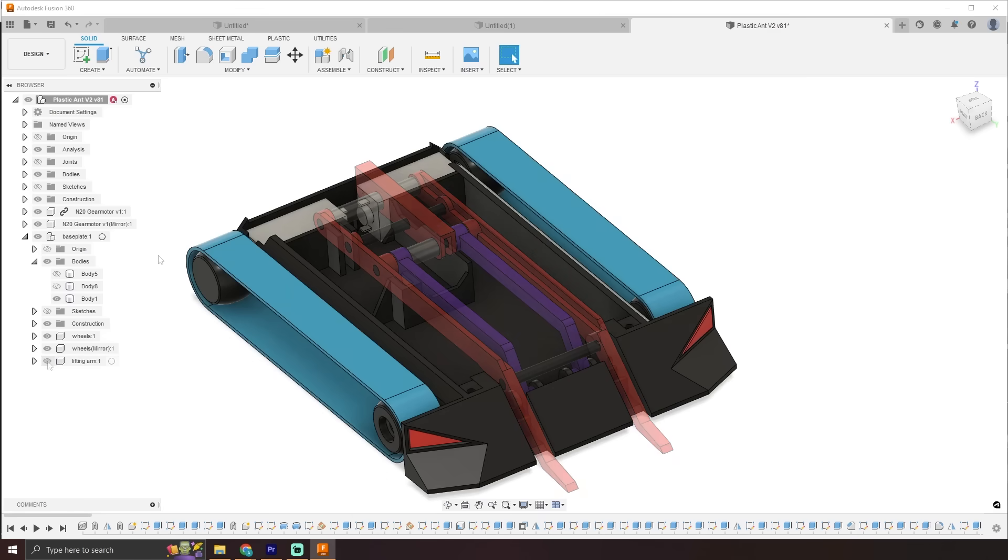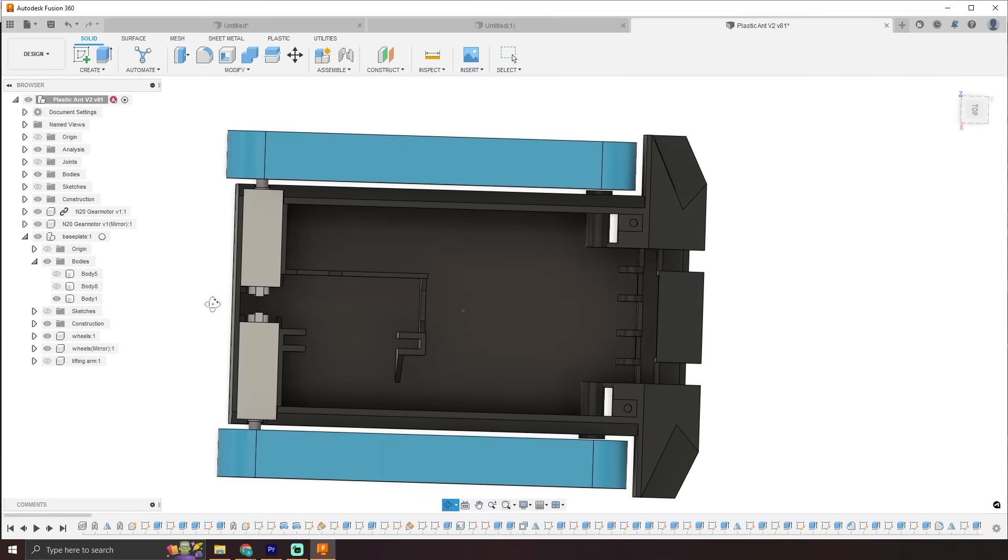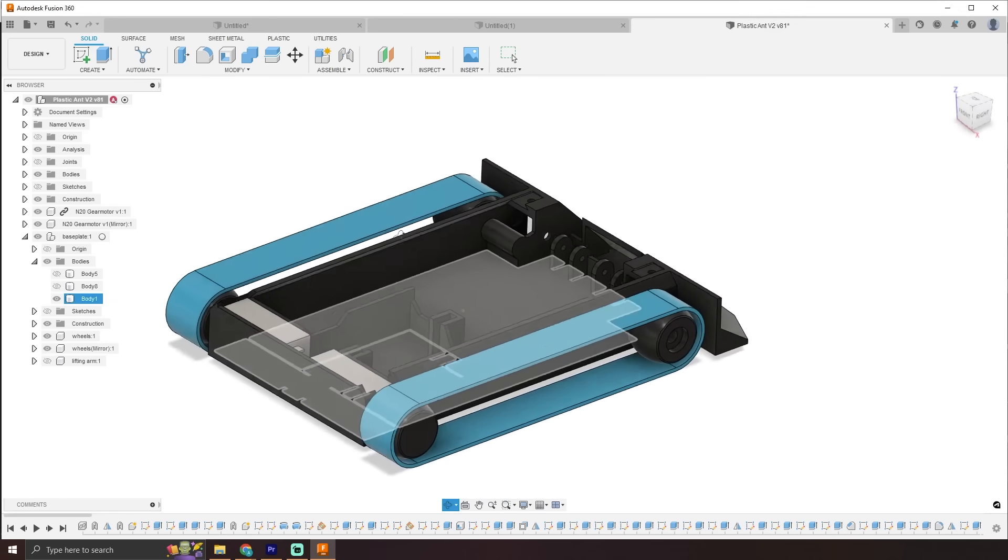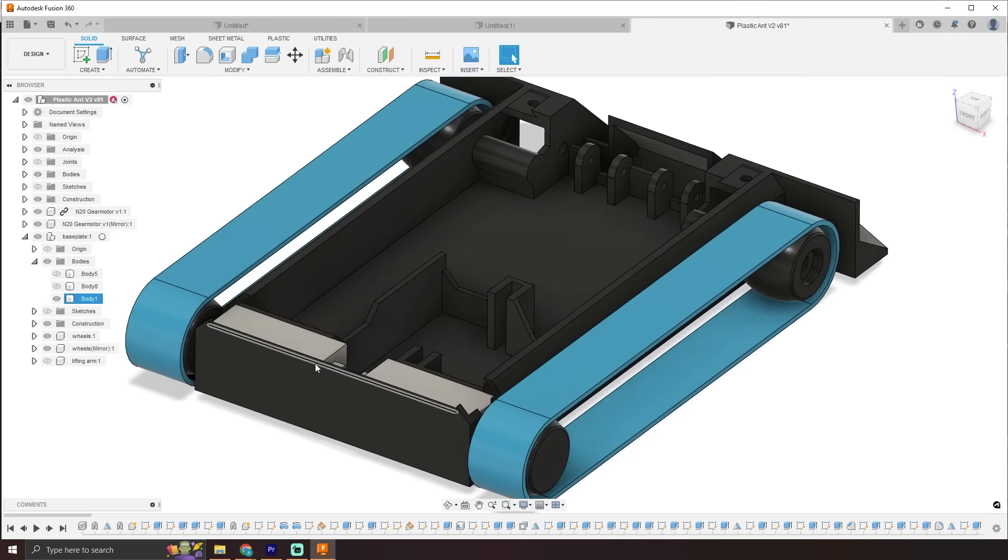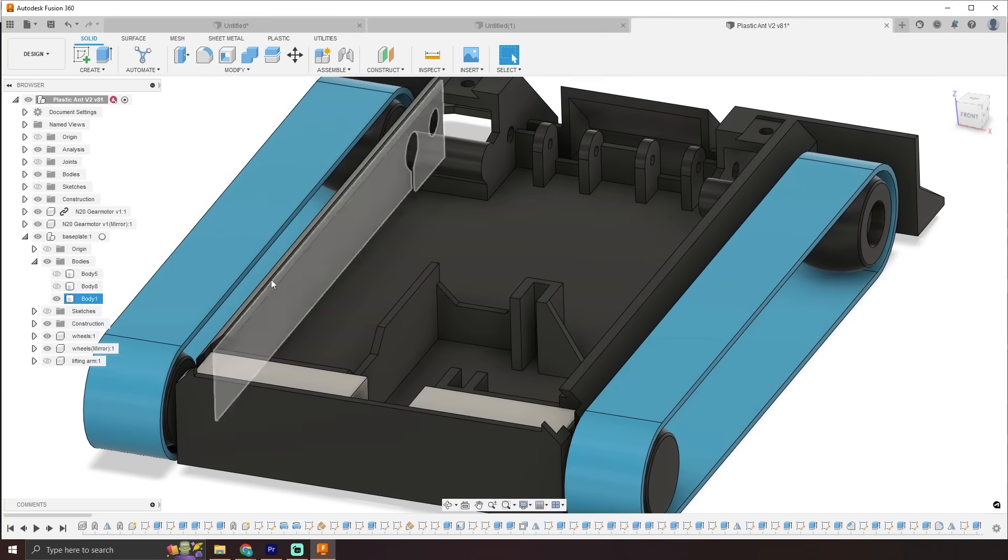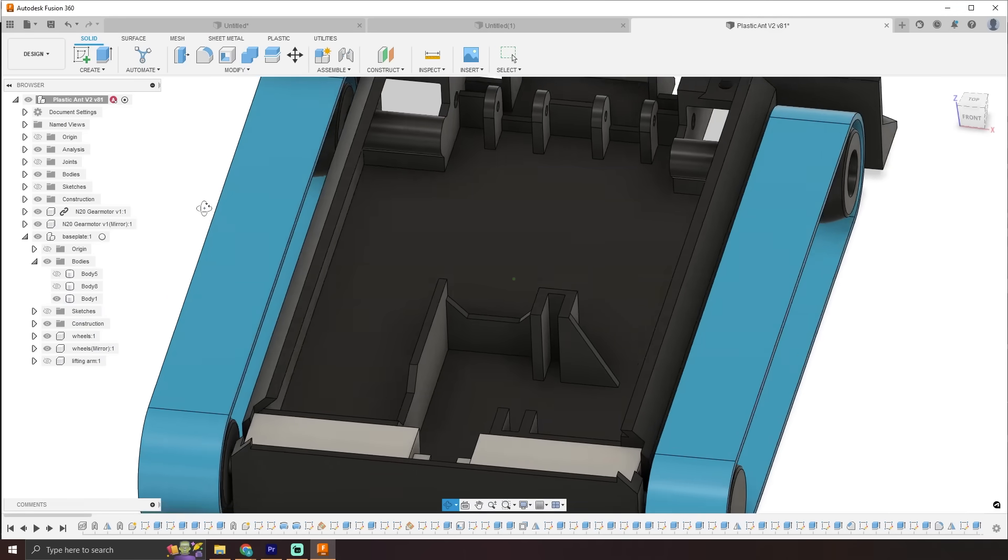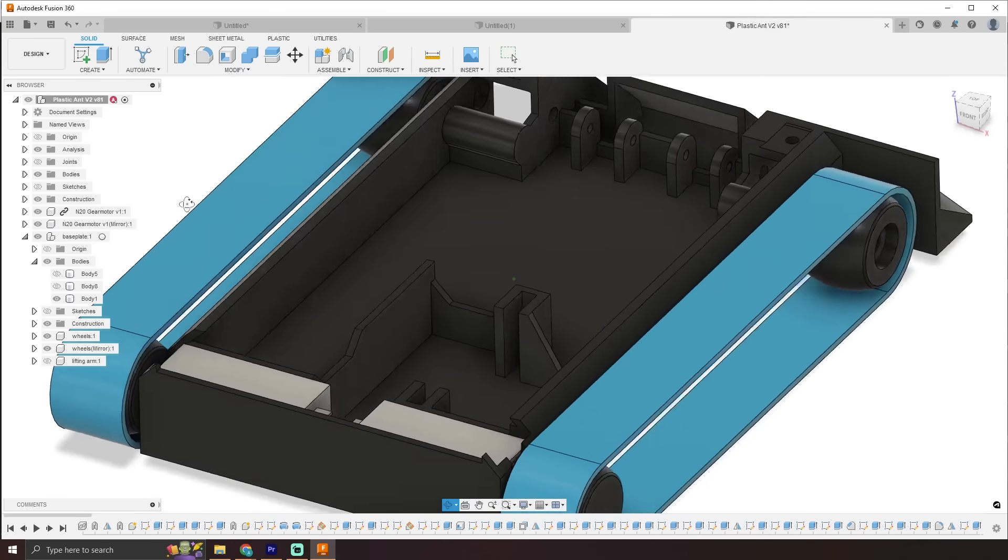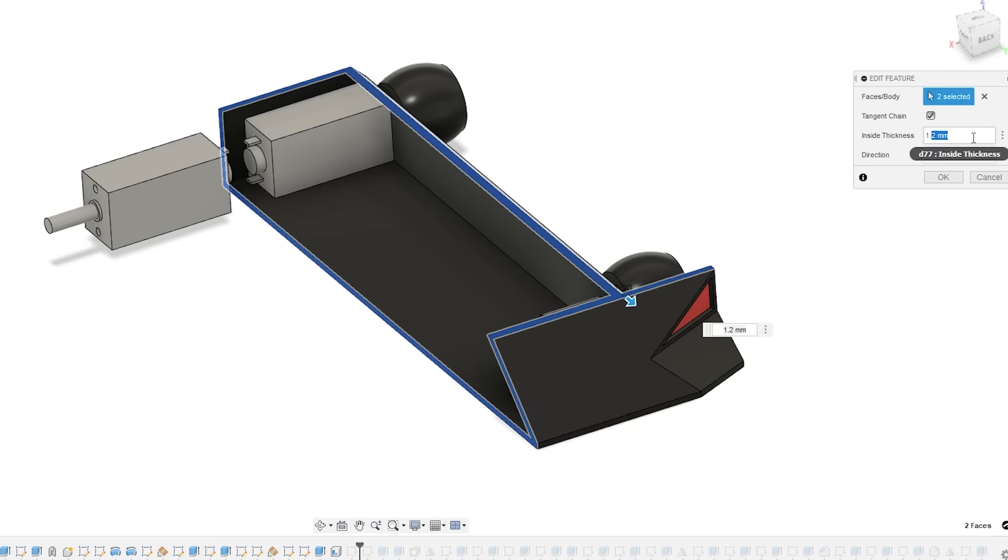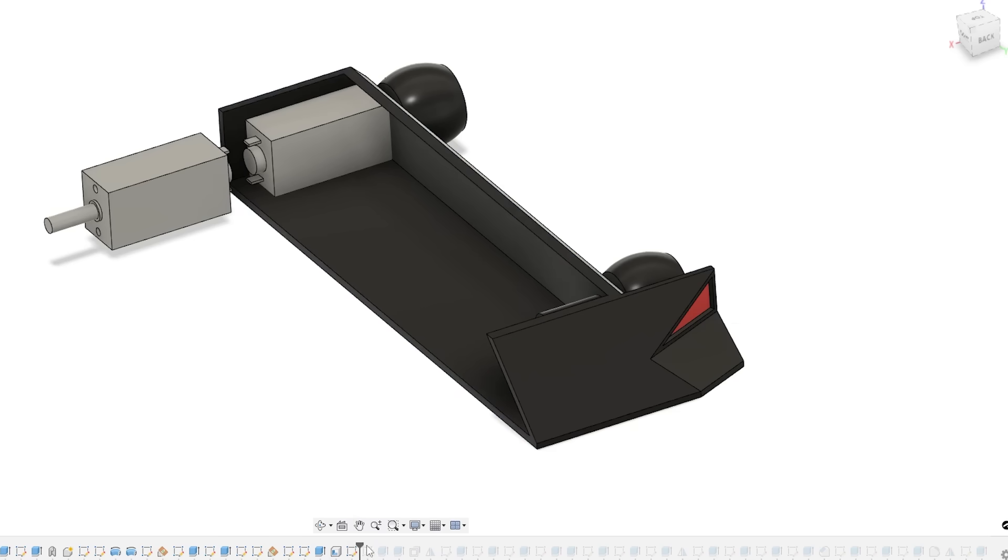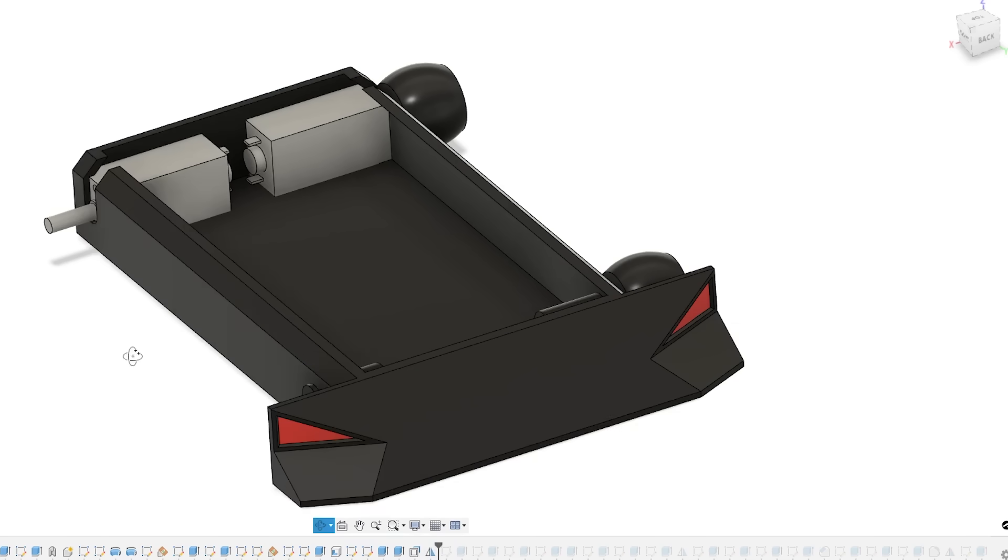The chassis has a ton of design considerations for component mounts, like where the battery sits, and it was shelled to 1.2 millimeters, which is about as thin as I would trust going on an FFF 3D printer. Again, using design history, I can just go back and change the shell thickness if I find it being a bit too flimsy, but with that out of the way, let's print it out.